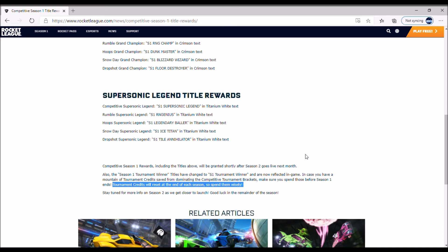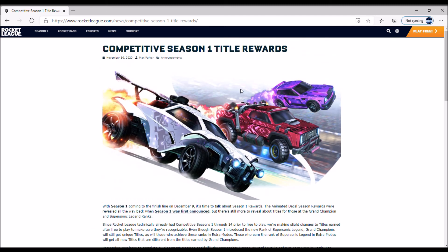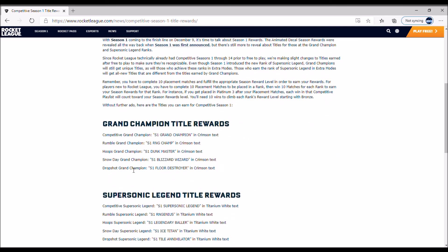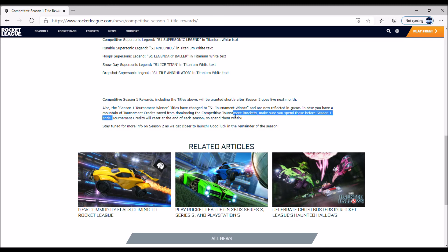Let me know what you think about this - what you think about the rewards, the titles, and the tournament credits being reset. But that'll do it for me.